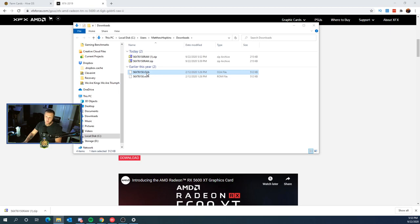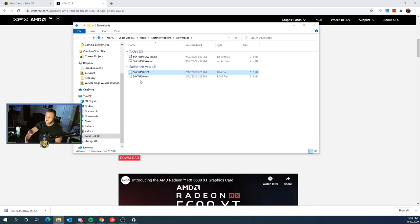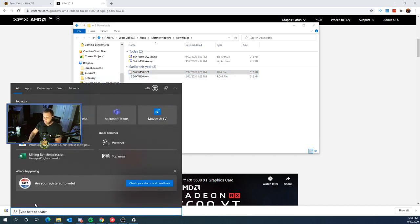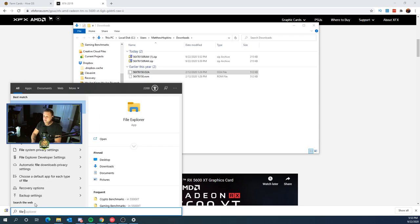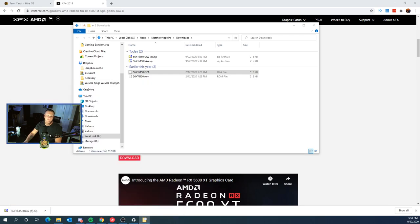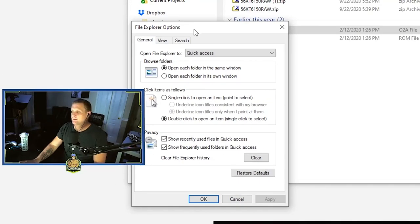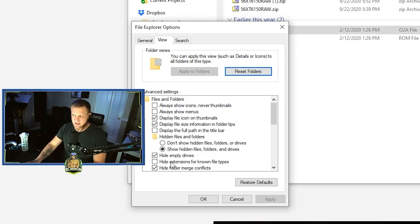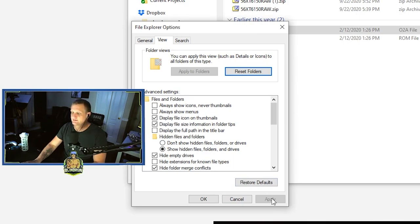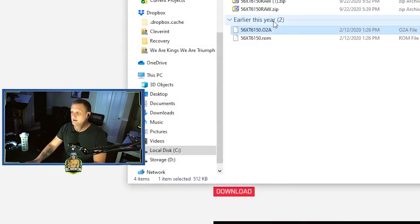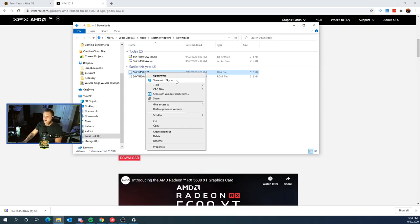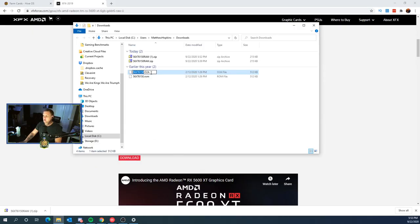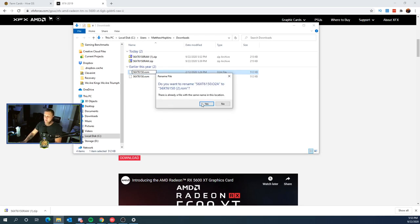That may be fine when flashing the BIOS in Windows. I haven't checked, but when using HiveOS, it does need to have the ROM nomenclature. To do that, we're going to go into file explorer options. And in file explorer options, we're going to click over to view and we're going to uncheck the box for hide extensions for known file types. Click apply and OK. You're going to come back to your downloads, right click, rename and set to ROM. Once that's complete,